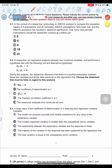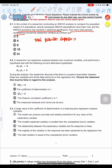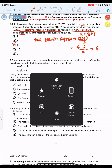Given that all ANOVA assumptions are met and the procedure resulted in statistical significance, how many total pairwise comparisons should the researcher conduct as a follow-up? The formula for total pairwise comparisons is k(k−1)/2, where k is the number of groups. With k = 4: 4×3/2 = 6. The answer is C.